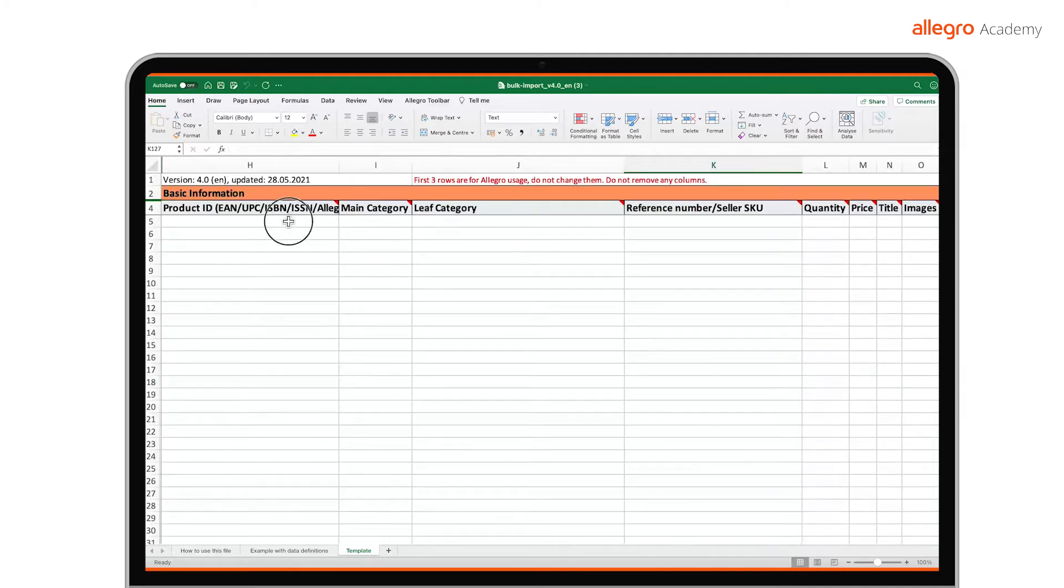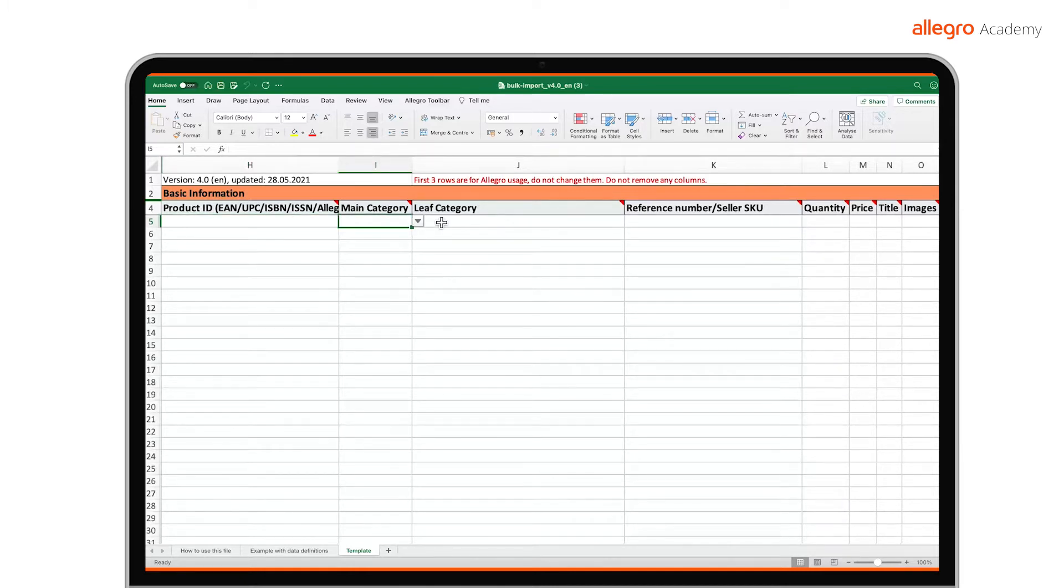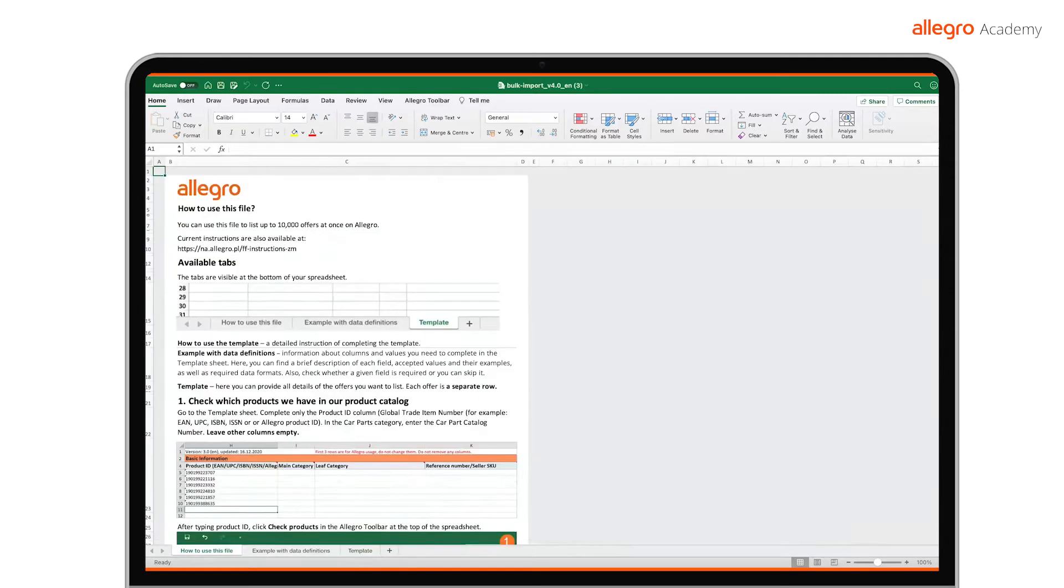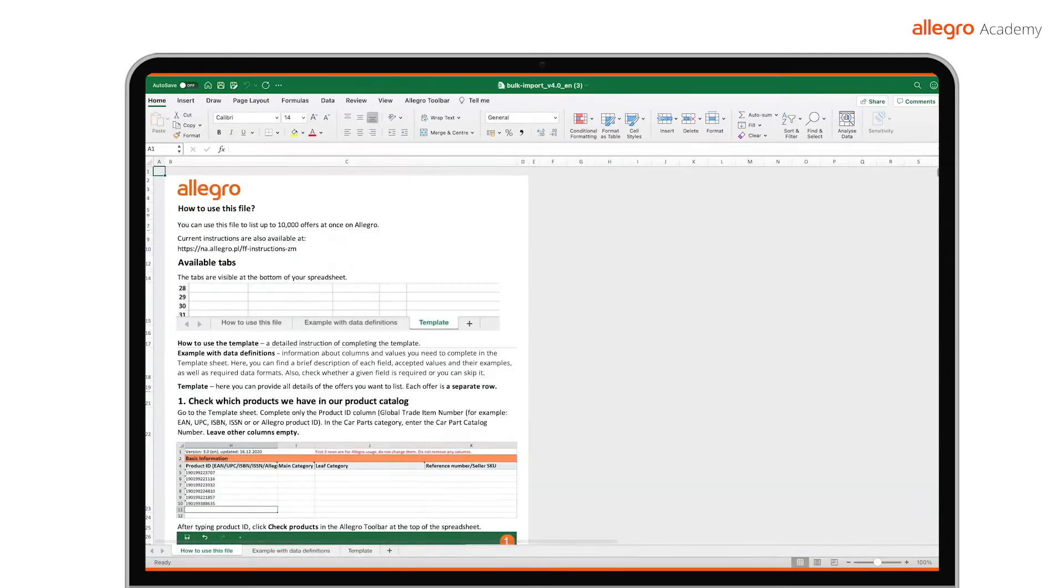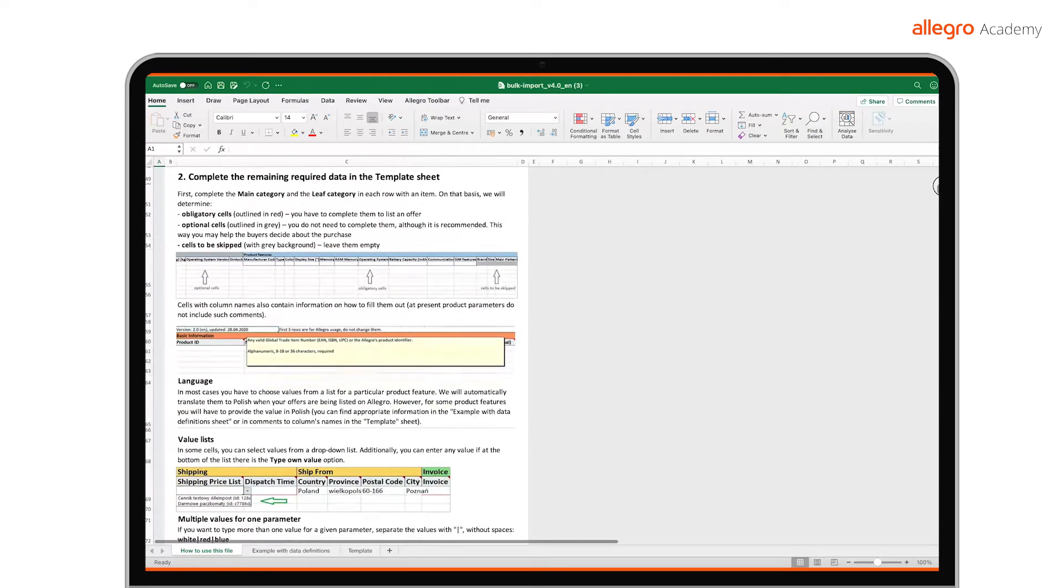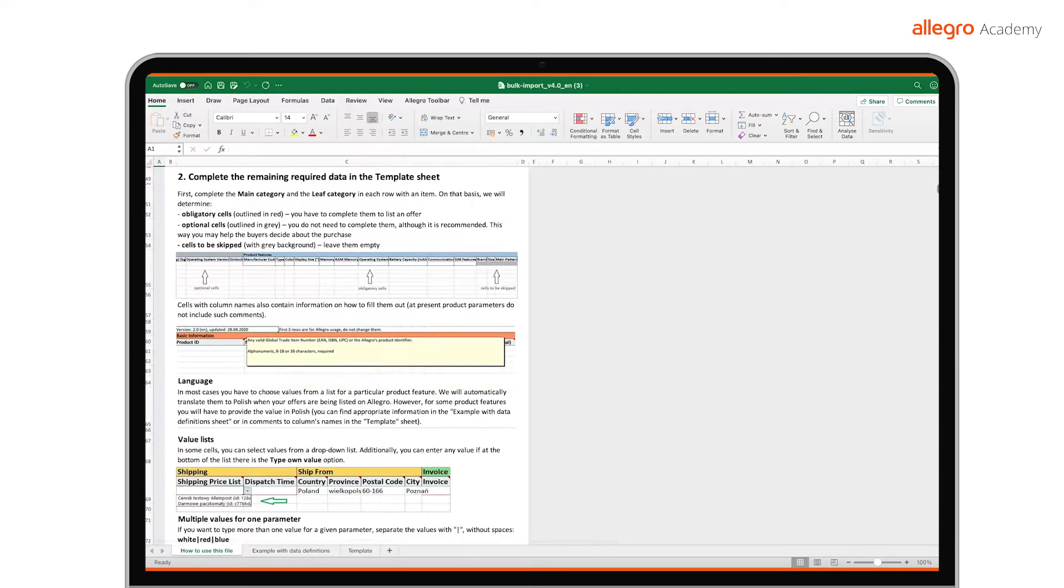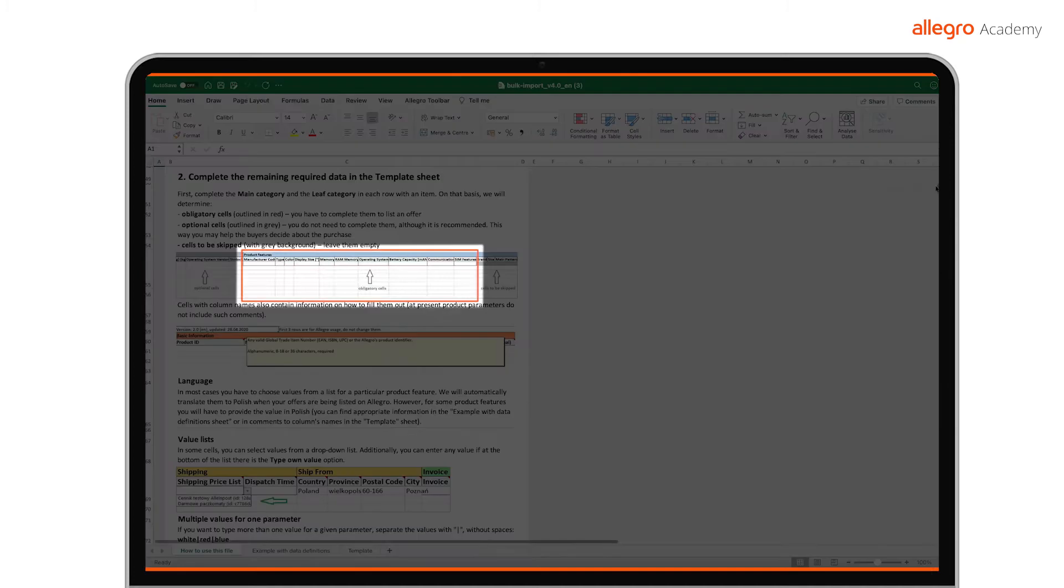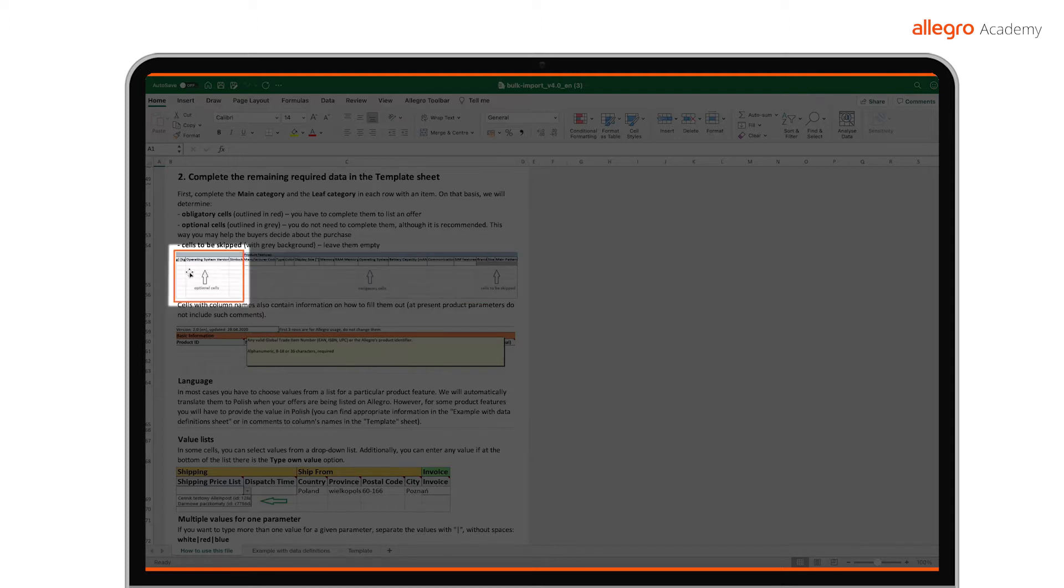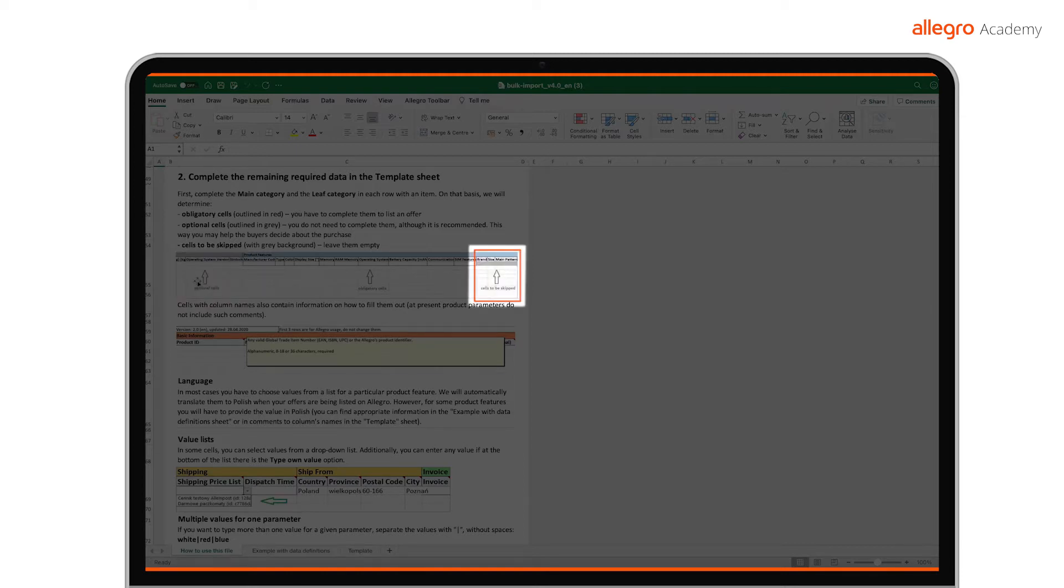For each section, we have assigned a number of fields in which you need to provide specific data. If you need additional information about a given field, you can hover the mouse over it to see its description. To give you a hint which cells you need to complete, we have marked them with special colors. We have marked the obligatory cells with a red border. You must complete these to be able to make your listing. The white cells are optional. You can complete them but do not have to, although this may help buyers decide to make a purchase. Gray fields are to be left empty.